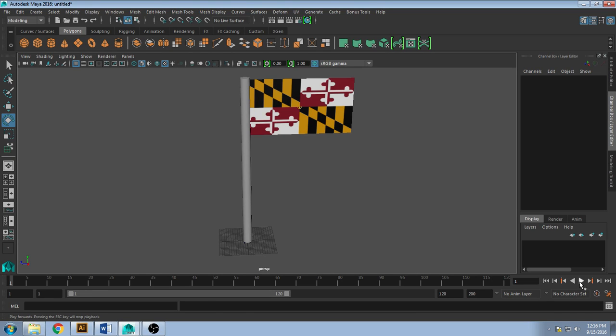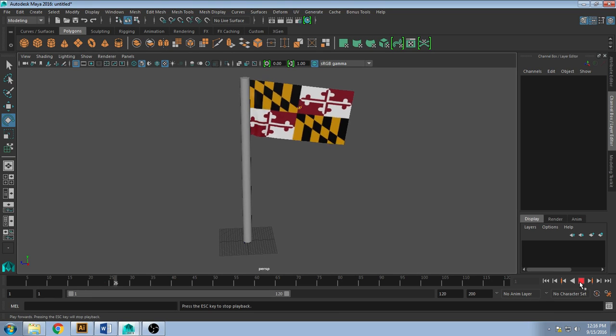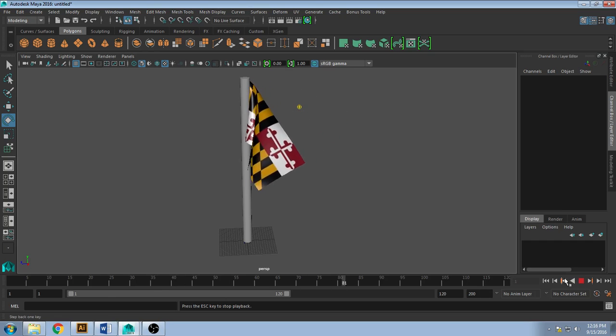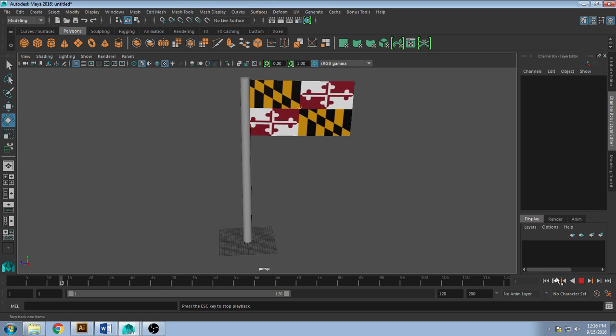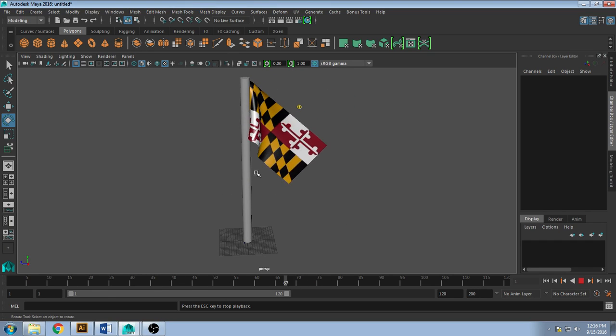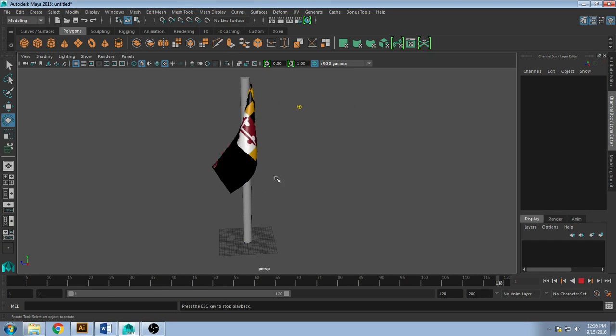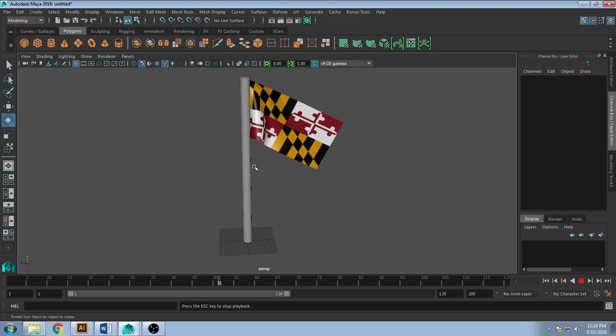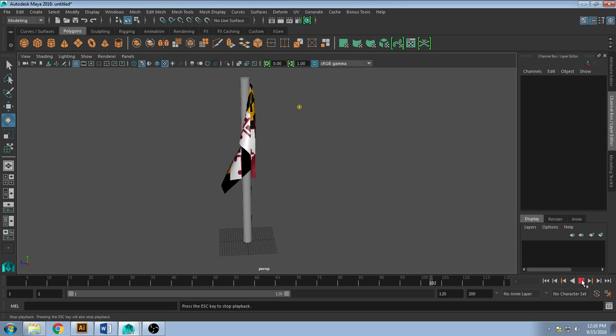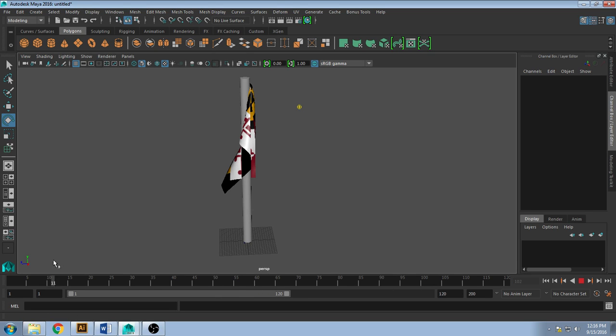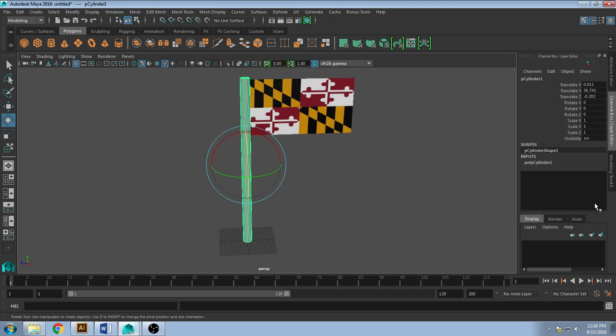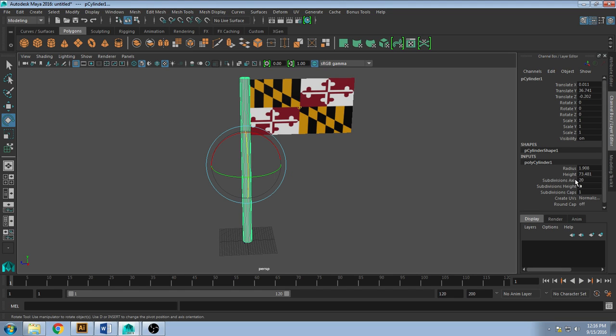And then hit play, and I should have a flag. Now a few things. It clips through my flagpole, so I'd go back to the beginning, maybe even shrink this flagpole down because it's kind of ugly.